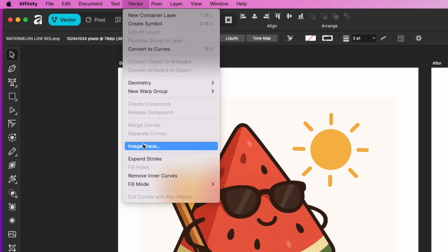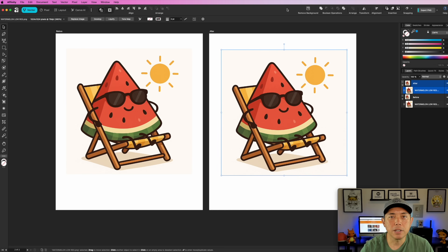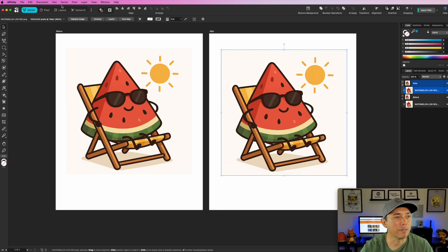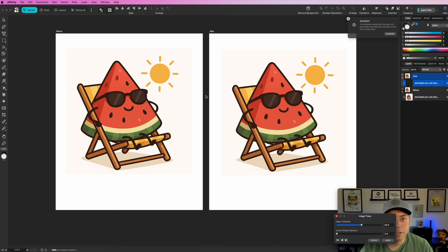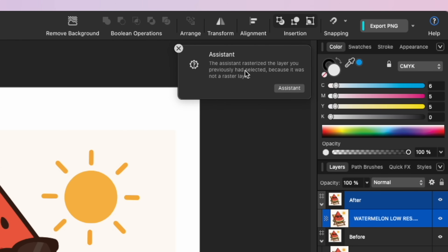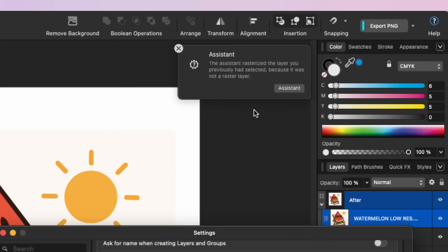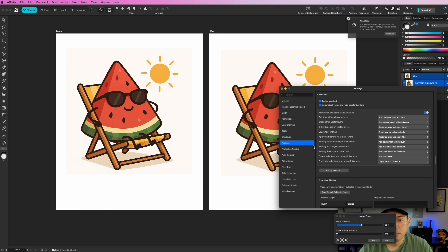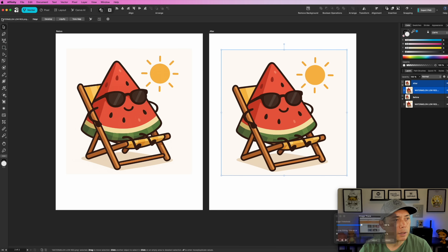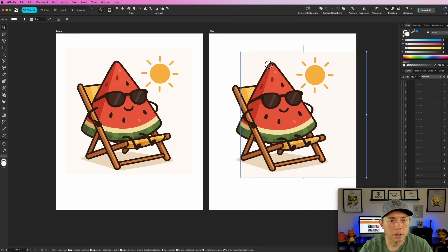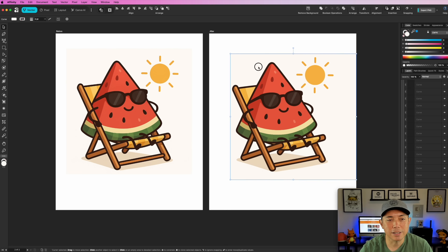The way to make this a vector — to vectorize it — is to come here to Vector and then Image Trace. I really wish Image Trace was easier to find, Affinity, if you're listening. Let's do it right here. The assistant says it rasterized the layer I previously had selected because it was not a raster layer. I think it actually did it though — let's double-click and see. Yeah, it gave me that warning but it actually did it.